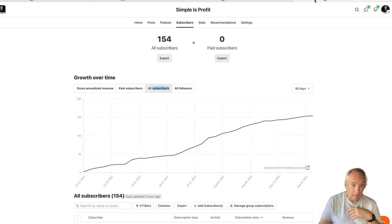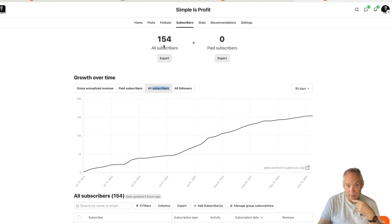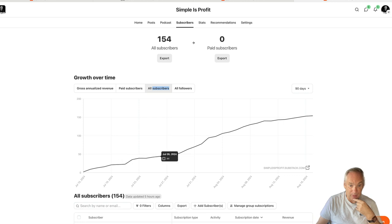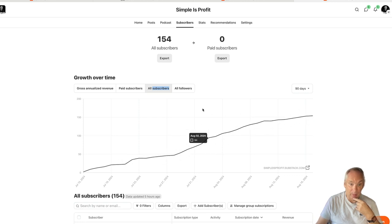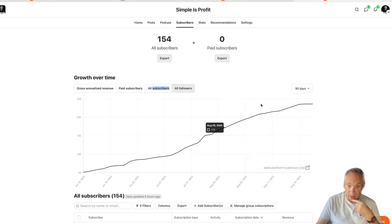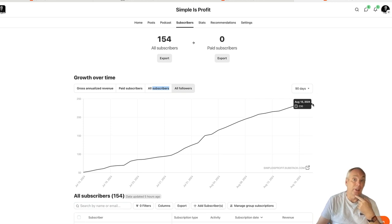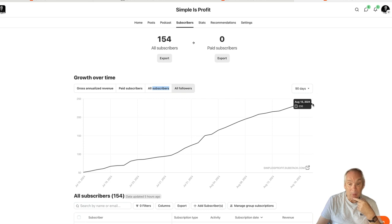Here we have 154 subscribers which I think is absolutely brilliant. As I said, you can see they've picked up steadily over time. If we go to followers, you can see that's even better. So we've got 236 followers that are reading our notes, so we have an opportunity to convert these to subscribers.